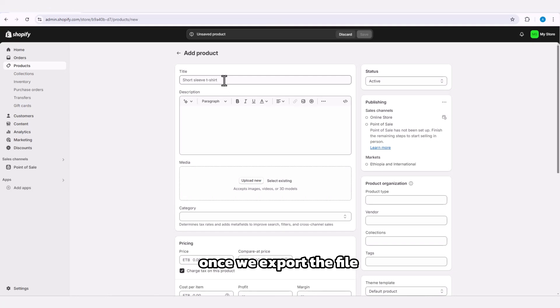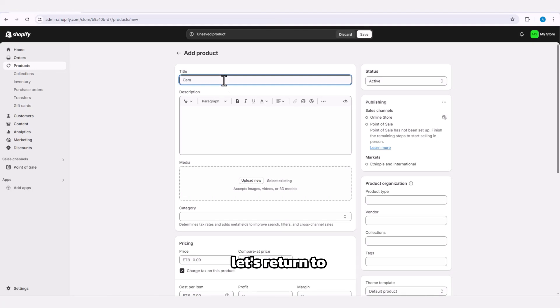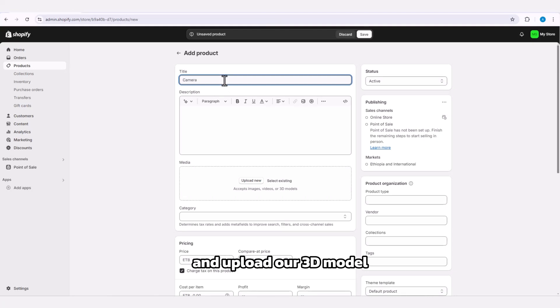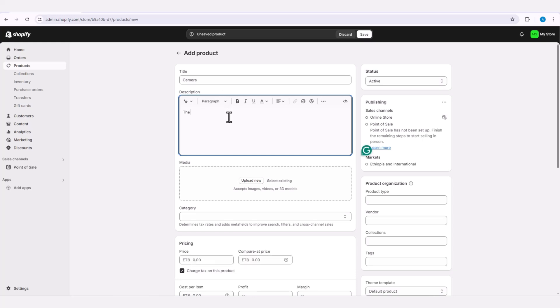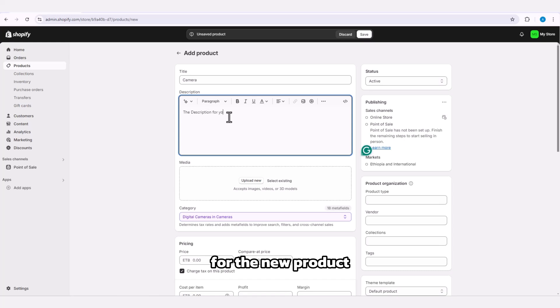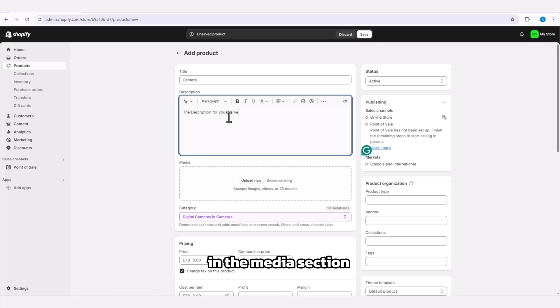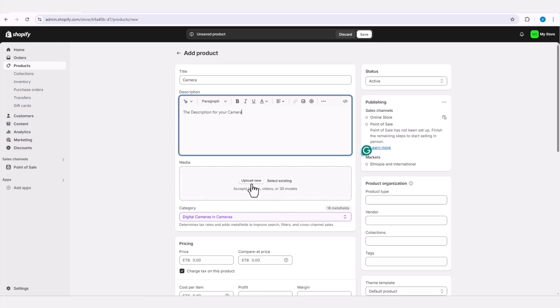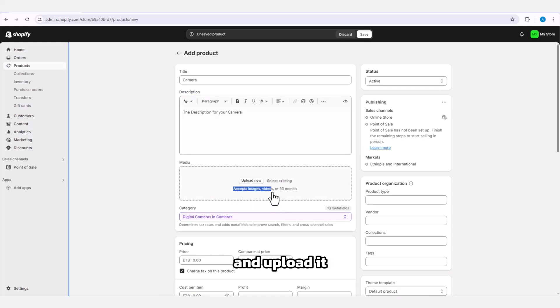Once we export the file, let's return to the Shopify page and upload our 3D model. Insert the title and the description for the new product. In the media section, click on upload new, find the 3D model file, and upload it.